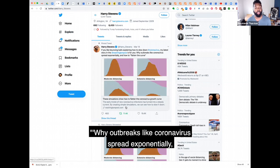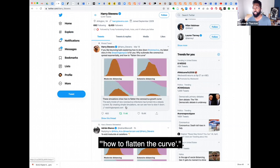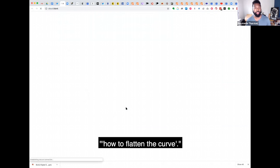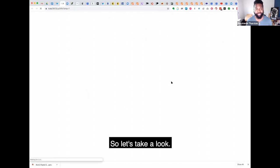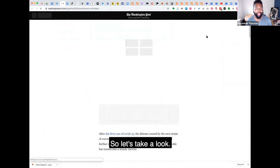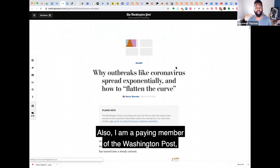Outbreaks like coronavirus spread exponentially, how to flatten the curve. So let's take a look.